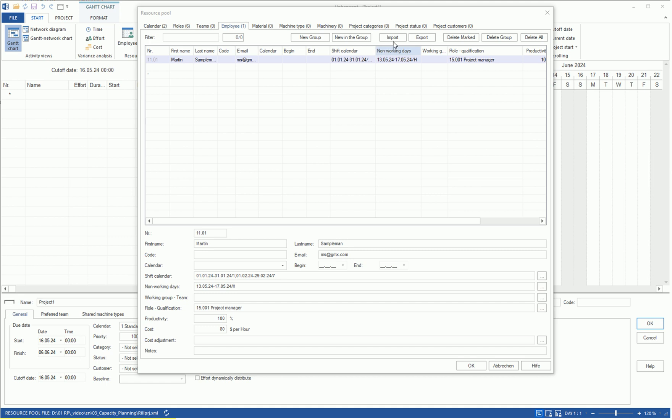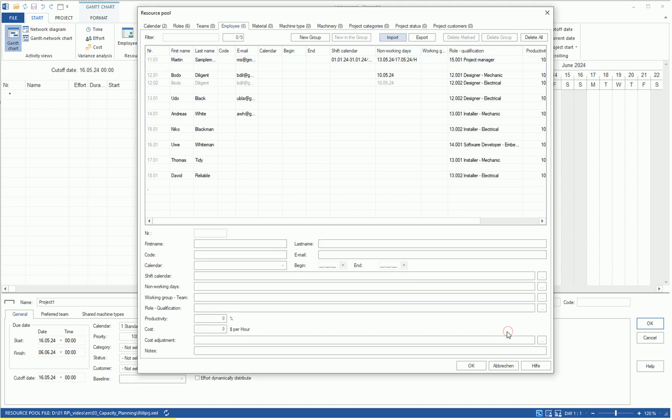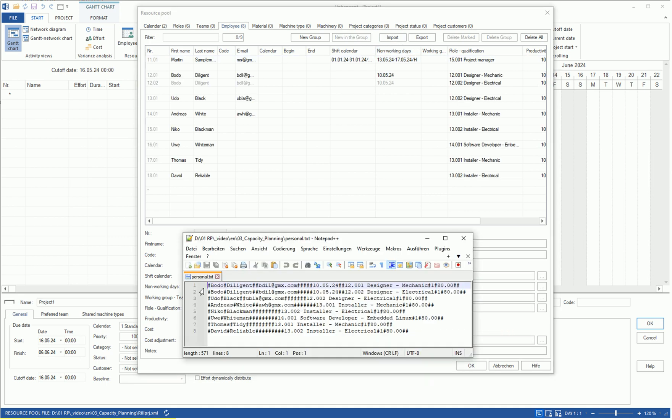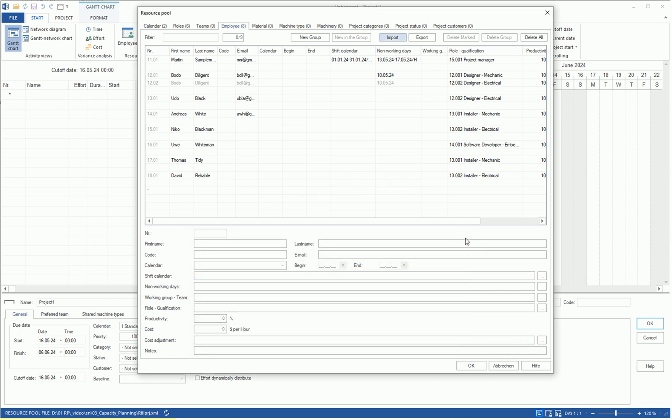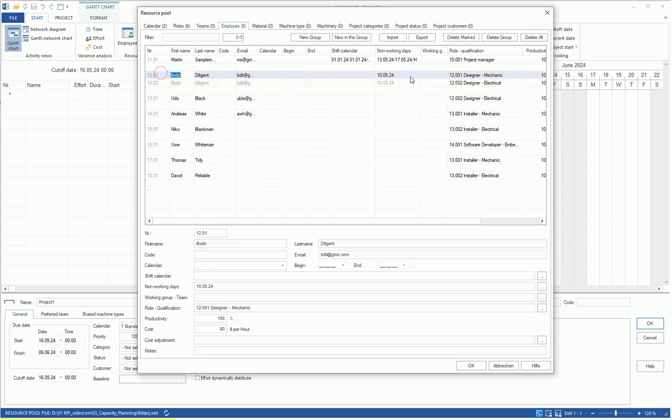Other employees with their names, first names, and possibly further information can be imported from a TXT file in a predefined format. For more information on the import file, see Create and customize personnel, RealSoft Project 9 documentation. An employee can take on multiple roles, such as Mr. Diligent, who can work both as a designer mechanic and as a designer electrical.